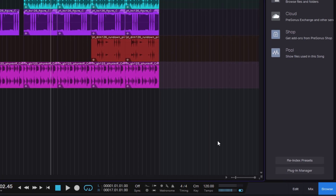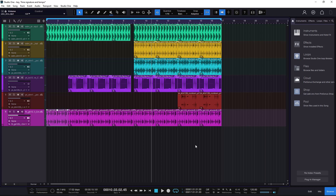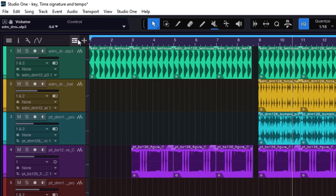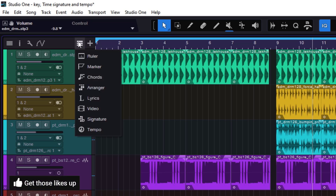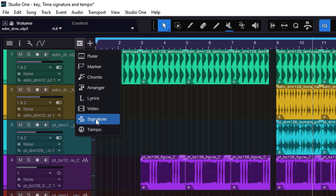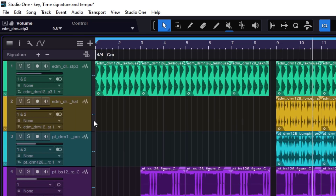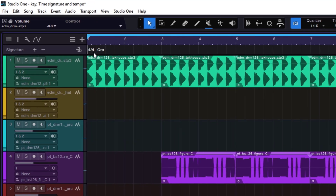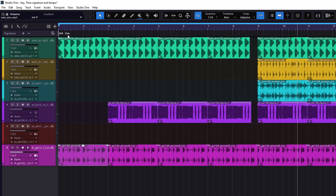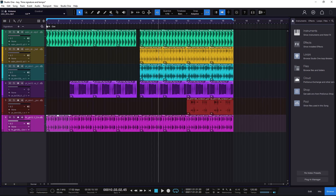I'm pretty sure you knew all this. What I want to do is change them at some point in time. How can we do this? Well, we need to go right here to the global track visibility, and whenever you click it, you have two spots: the signature and the tempo. We're going to do the signature because it's just easy. You can really see that you have the global one and then you have your key signature — this is like the main one.